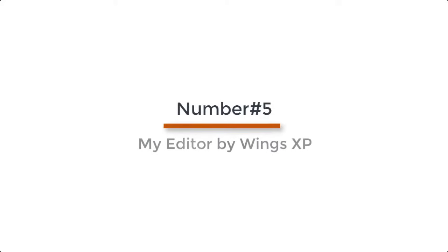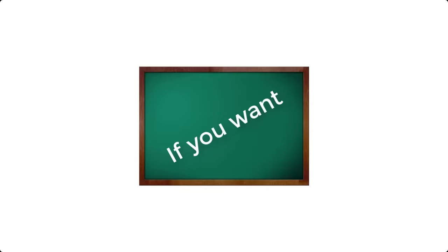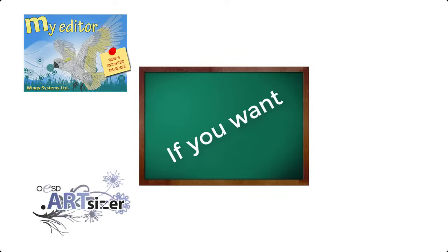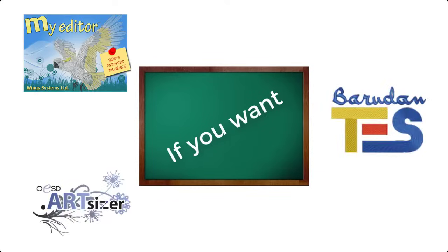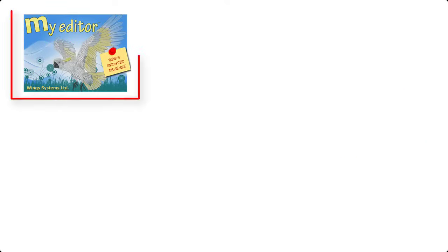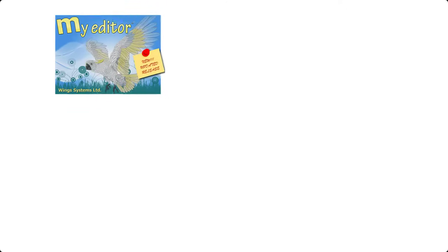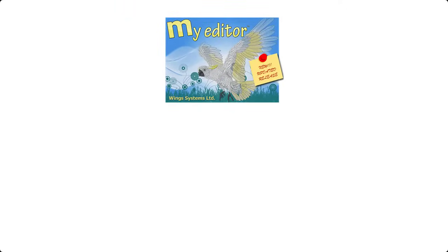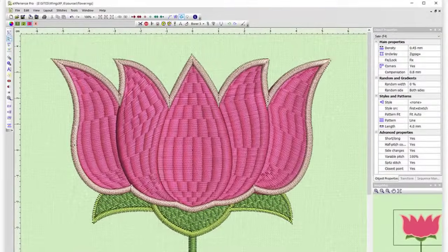Number 5. My Editor by Wings XP. If you want to make use of a free embroidery digitizing software with agreeable features, then My Editor would surely concern you. With My Editor, you can have a nice viewing and editing experience.